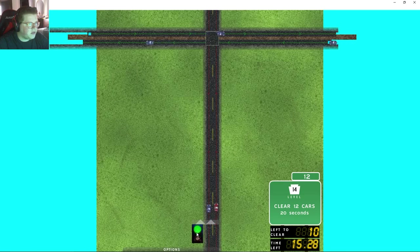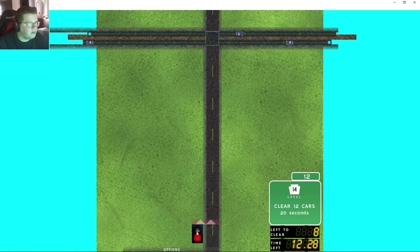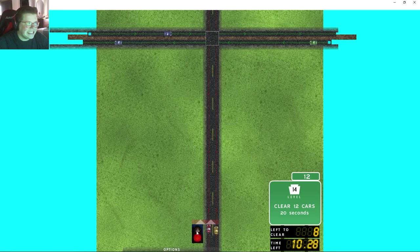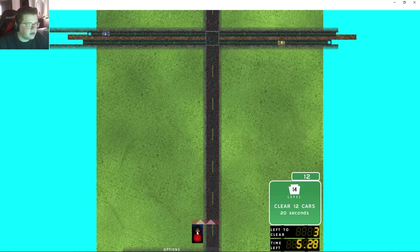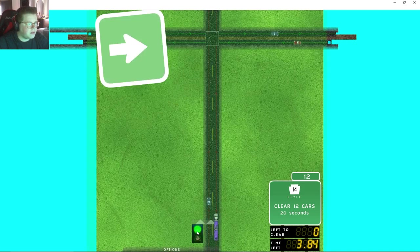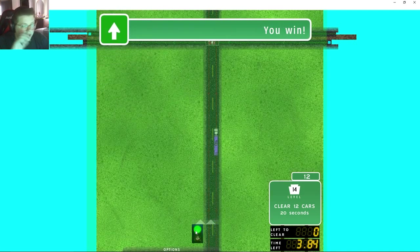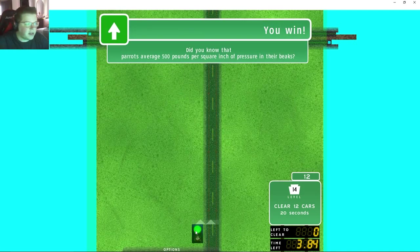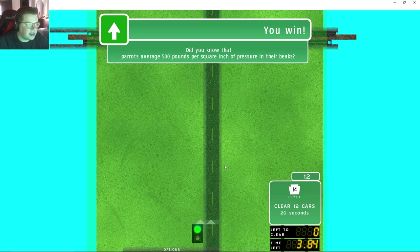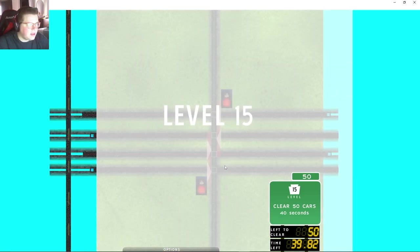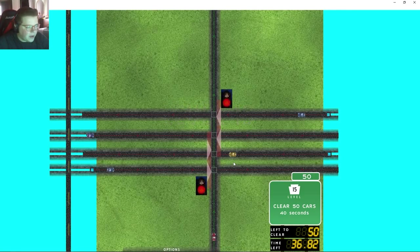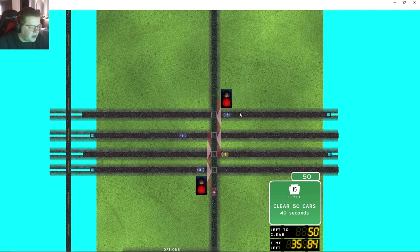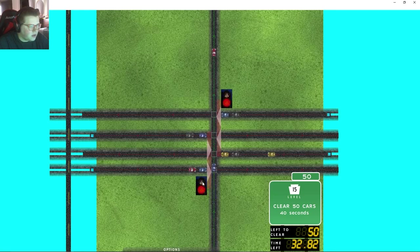I only need to get 12 cars through, so this really - oh, I got real lucky there, not gonna lie, because I didn't mean to let that cop through. Thank god, because that semi was definitely going to hit something. Something about a parrot right there, all right, interesting.